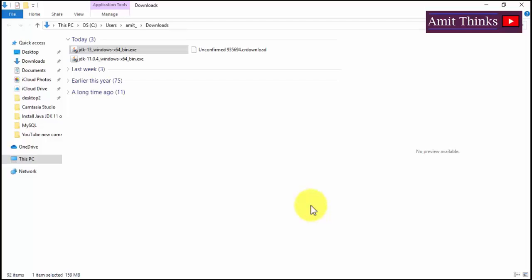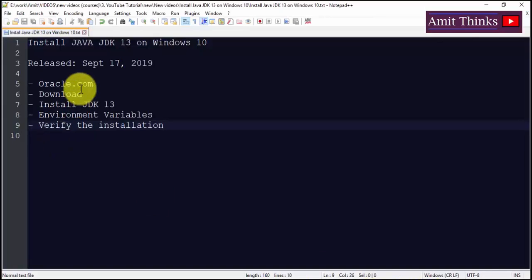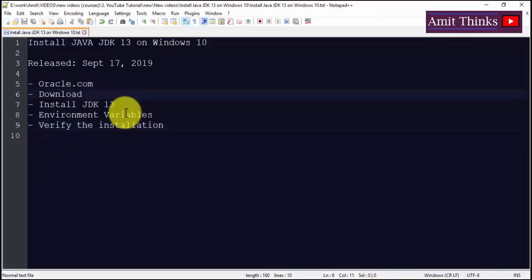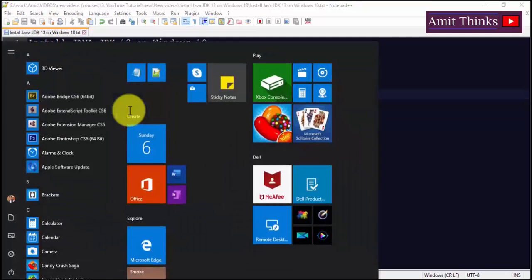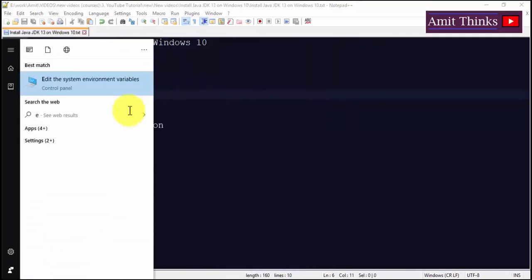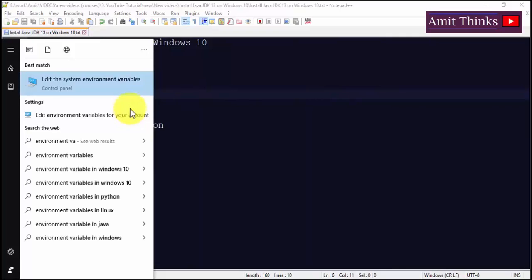We can go to Start and check under CMD whether we have installed it or not — it won't show anything yet because we haven't set the path. So let's set the path first. To set environment variables, go to Start and type 'environment variables' — that's the easiest way. Click on 'Edit the system environment variables'.